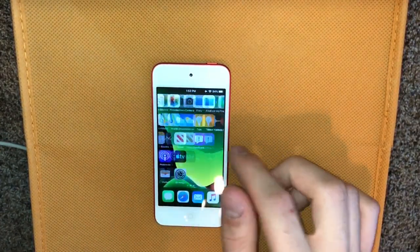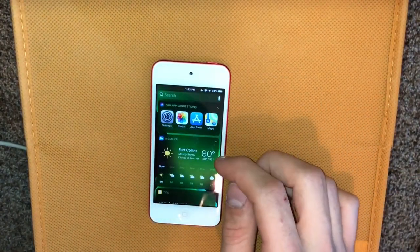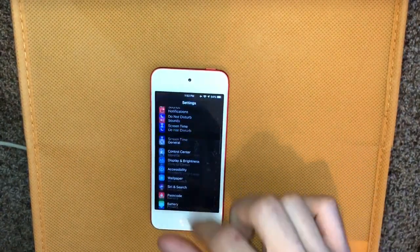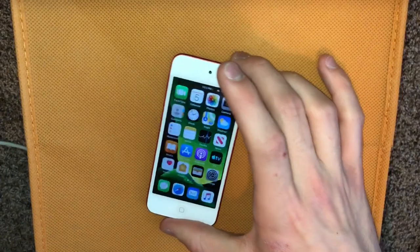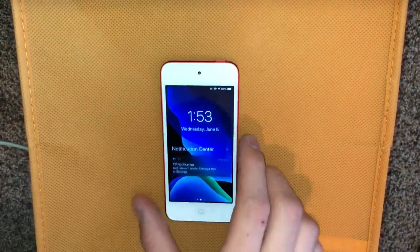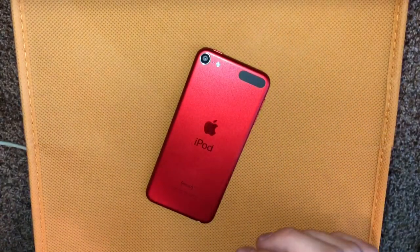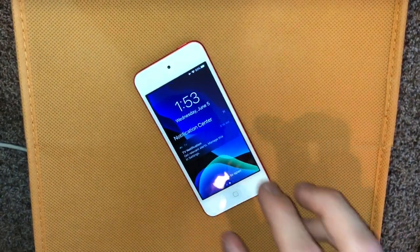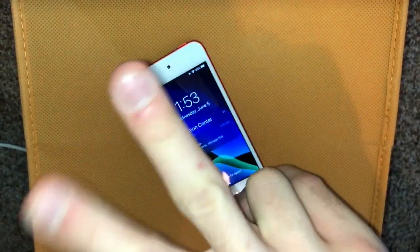There are a lot of nice features that are going to make improvements in your daily life, and of course Dark Mode which just looks amazing. Thank you for watching this iOS 13 review on the iPod Touch 7th generation. Hope you enjoyed it — let me know if you want more iOS 13 coverage and I'll see you next time.